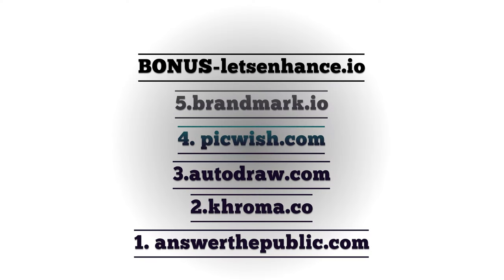I think these websites may help you in the future in creating your content. So thank you for watching and subscribe to my channel if you're not yet subscribed. Once again, thanks for watching. This is Raudhran signing off.